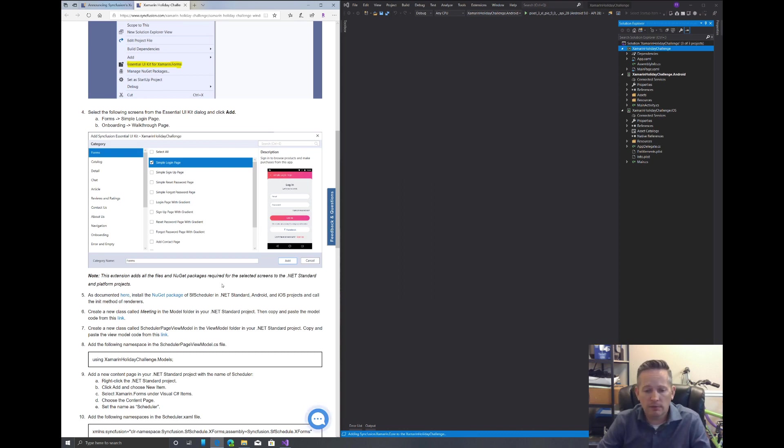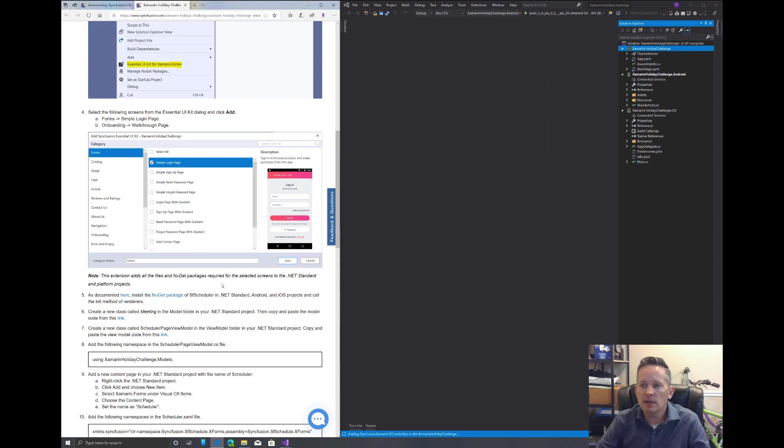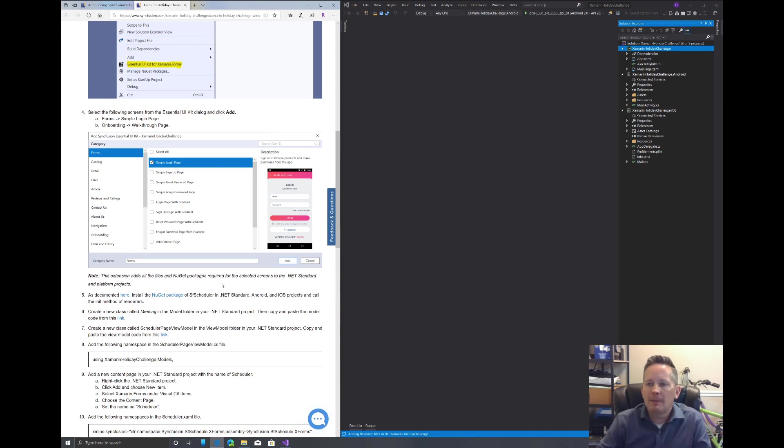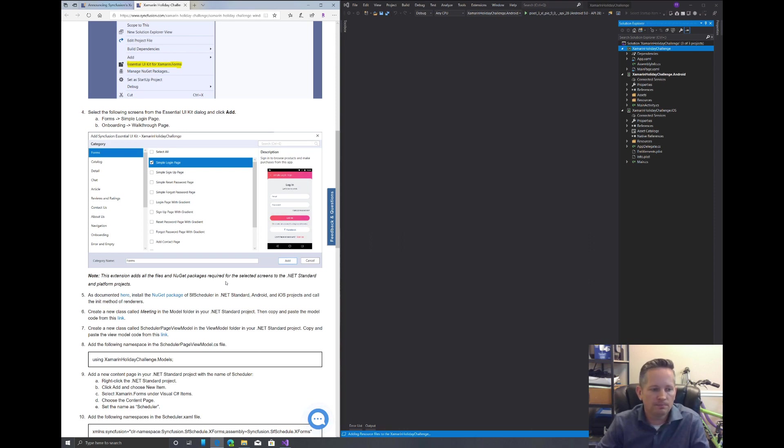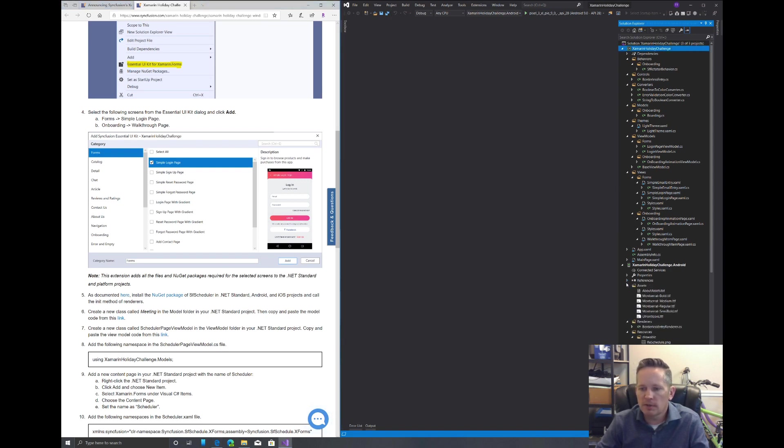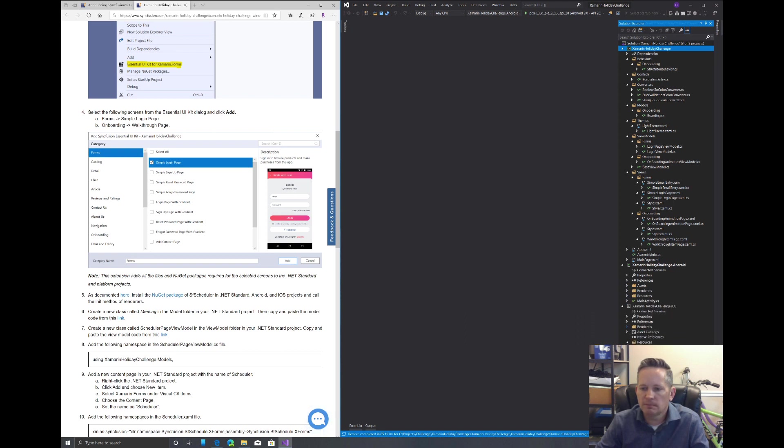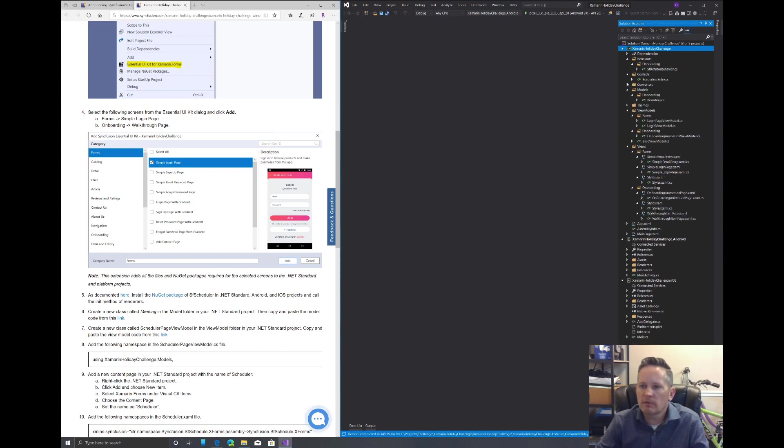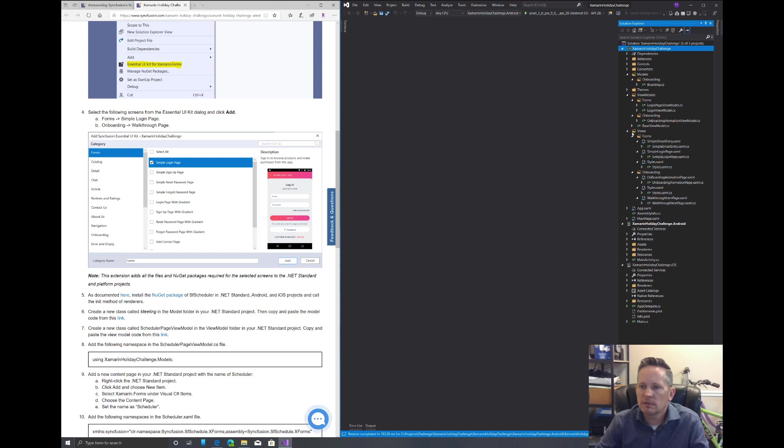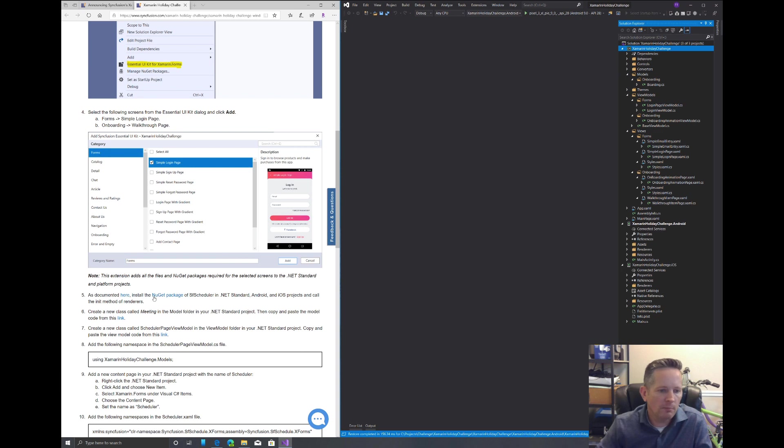As you notice here under the notices, this will add all the files and NuGet packages required for all of our projects. We just need to sit back and wait a second. It's going to create a lot of folders for our models, our views, and our view models. And then it'll add files. Let's just wait and give that a chance to finish up. And there we go. Here's all the files it created, our references. I'm going to just minimize everything to clean it up a little bit.